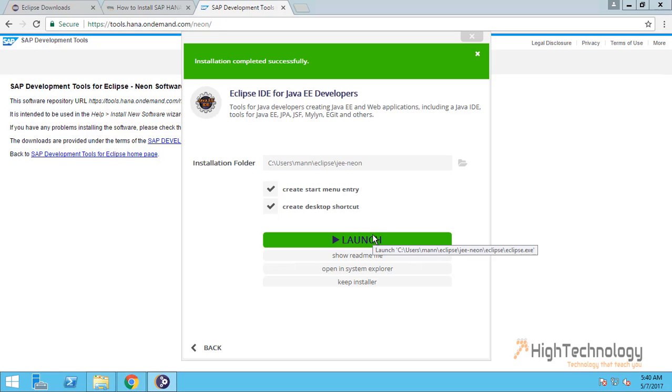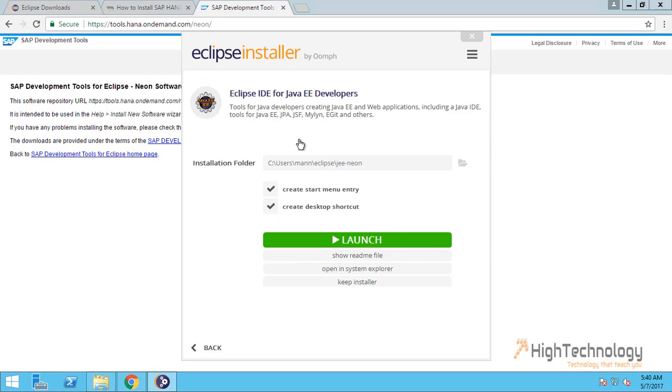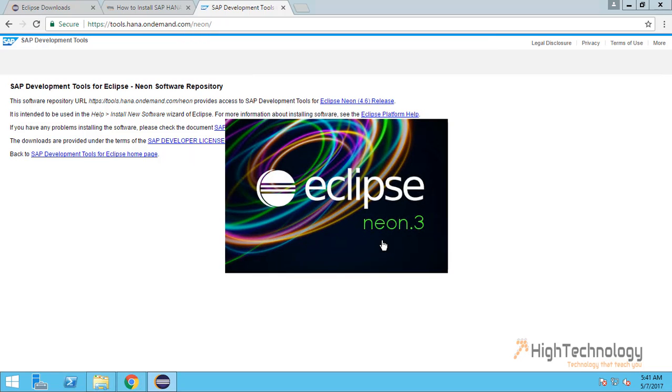As you can see that Java IDE for Java EE Developer has been successfully installed. Now we are launching Eclipse Neon.